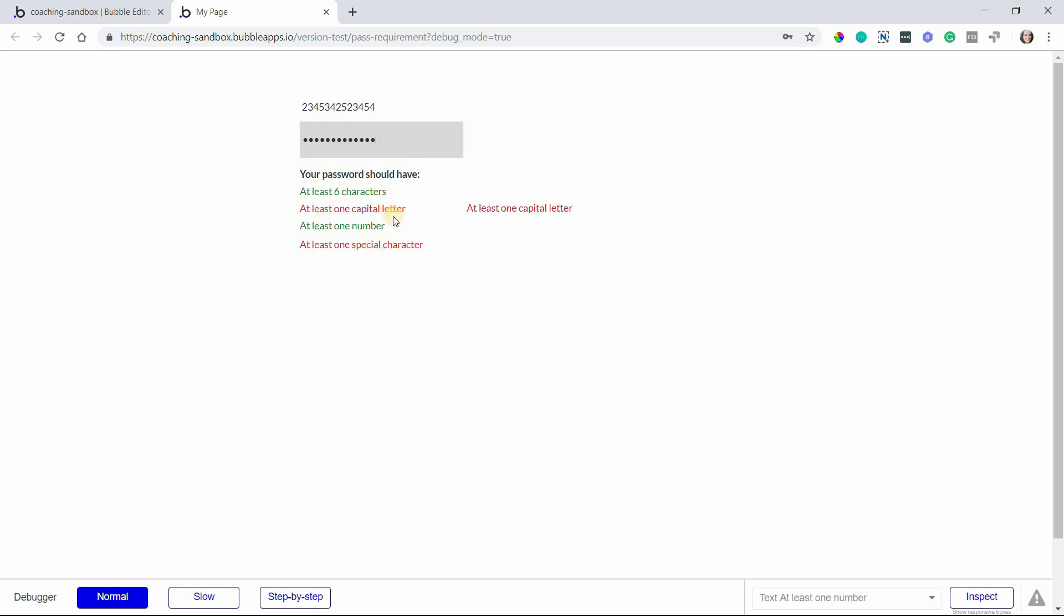But these methods should get you started with creating a really handy password validation feature for your users. This isn't something that you can do with bubble's native password validation. Bubble only recognizes a password as valid once the entire list of requirements is met. It doesn't tell you partially what's being met and what hasn't been met yet. If you like this video please give it a thumbs up. Thank you so much for watching.